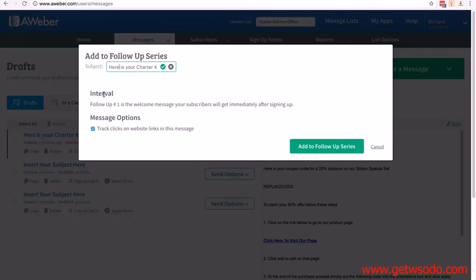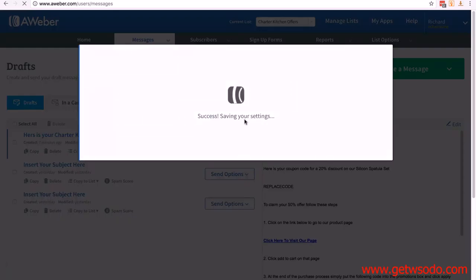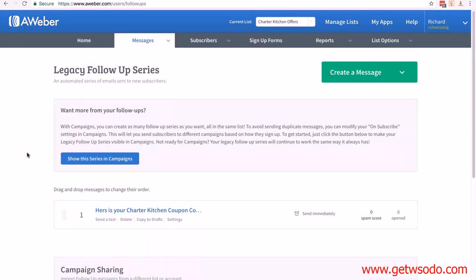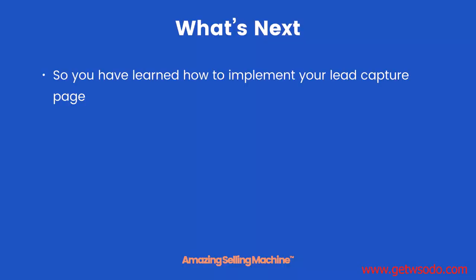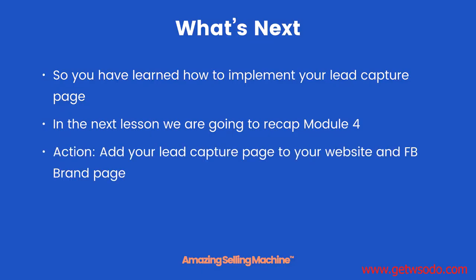You can see the interval which tells you when the email gets sent. Follow-up number one is the welcome message subscribers get immediately after signing up — exactly what we want, since this email sends them their coupon code after they've confirmed they want emails from us. Click add to follow-up series and you'll see 'success saving your settings.' You can add more emails — we'll talk about email series in the next module. Now when someone opts into your page, they'll receive this email. You've learned how to implement your lead capture page on both your website and your Facebook brand page.